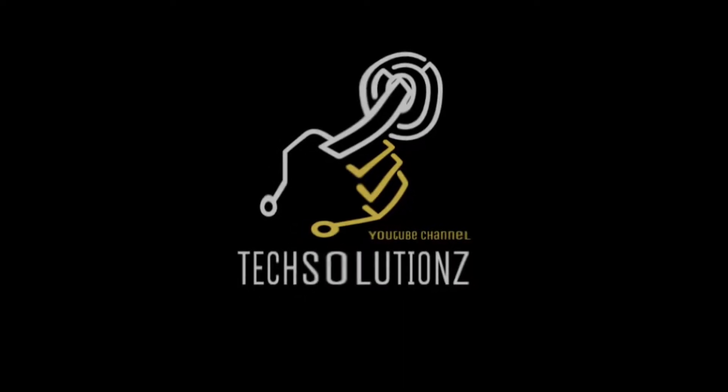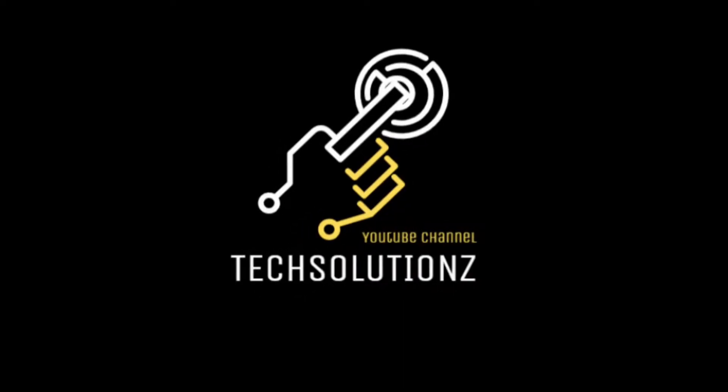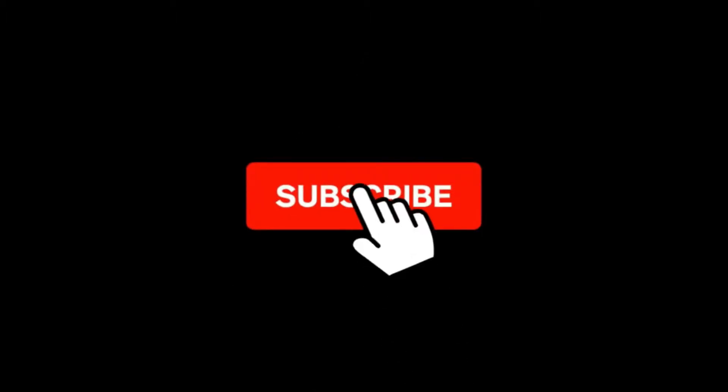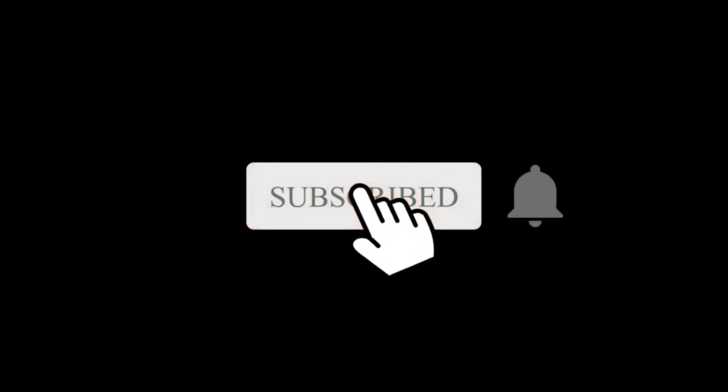Hello everyone, welcome to Tech Solutions. New at our channel? Please subscribe to be a part of us. Let's dig in.